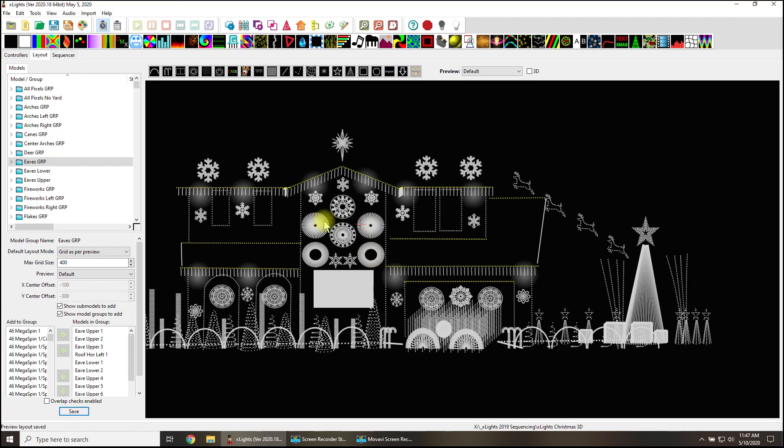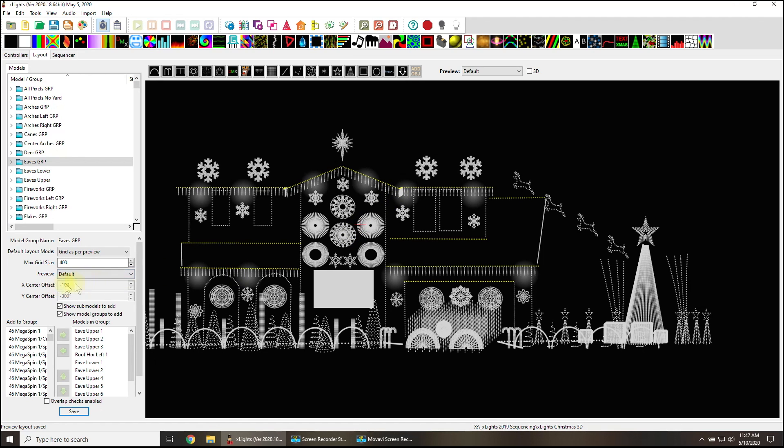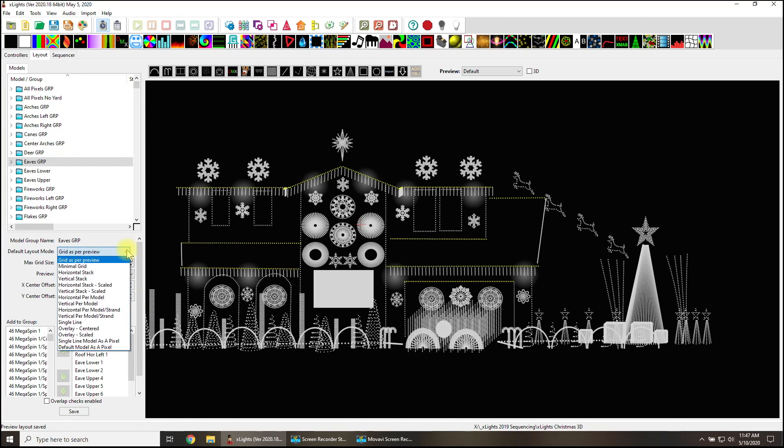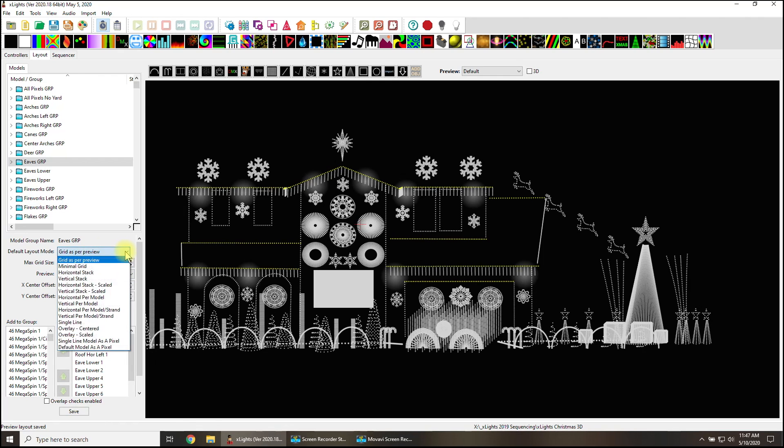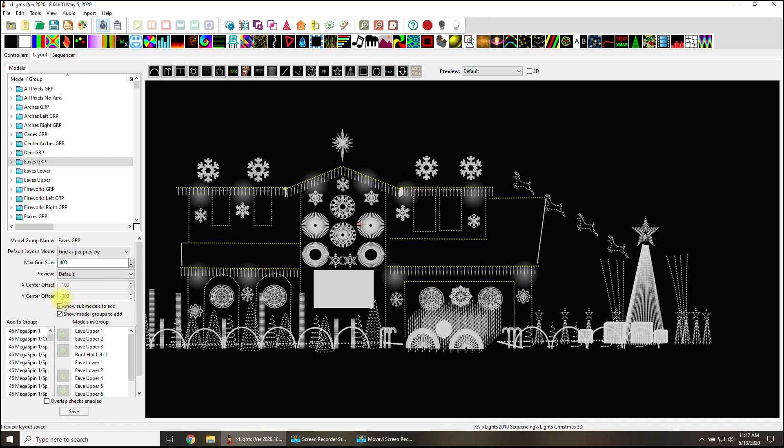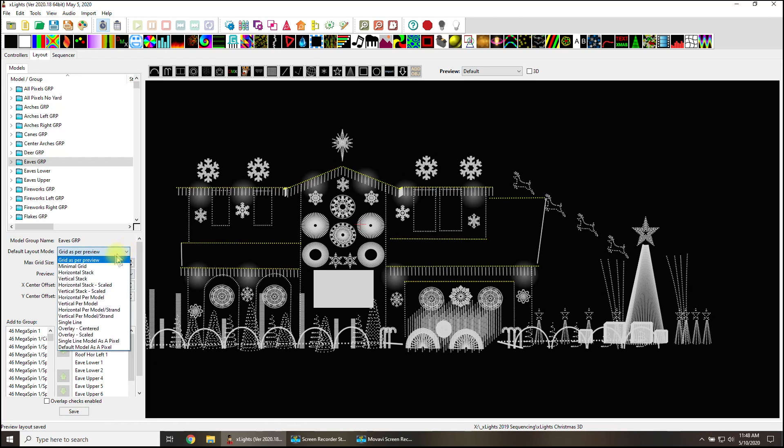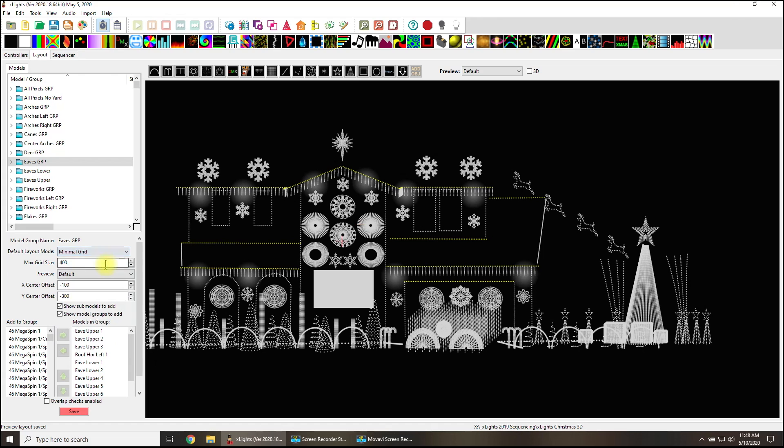If I were to change this back to grid as per preview, which is the default, and click save, oh, now it's going to show it. But the problem is, I don't care if it shows it - I can't make any changes in my X-Y. Don't change your default layout mode unless you do not have the ability to change the X-Y axis offset for centering. So all I did was change this to minimal grid and suddenly it pops back up.